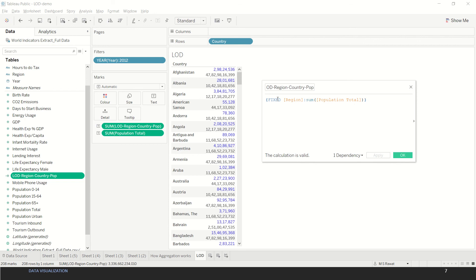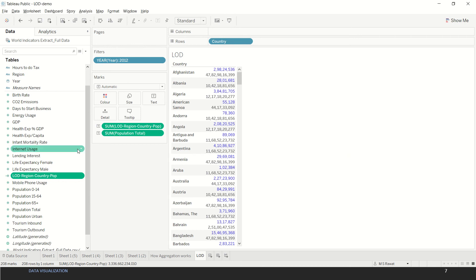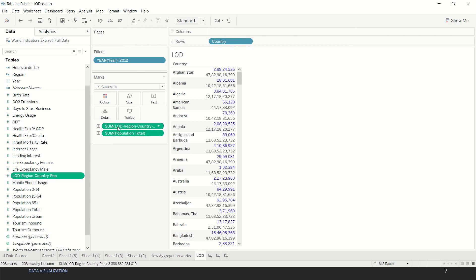This sum could be anything - this could be average, minimum, maximum, all those aggregation functions. This fixed on the other hand could be fixed, include, or exclude depending on your approach. Once we create this field and we click OK, you will see this comes as a calculated field because it has an equal to hash sign over here. LOD is nothing but a calculated field, just the approach is slightly different.